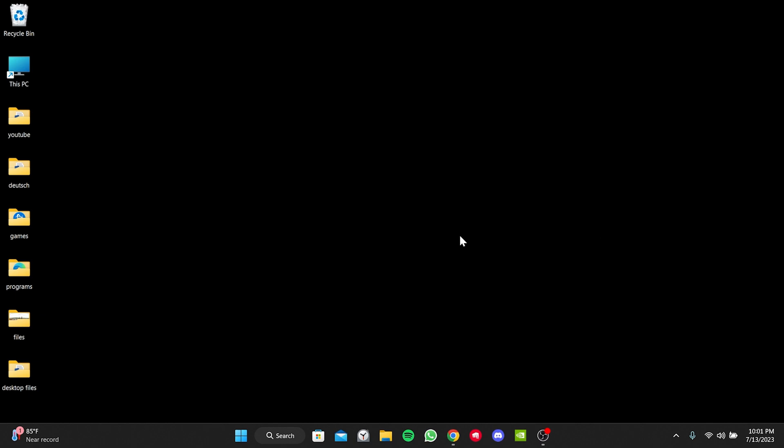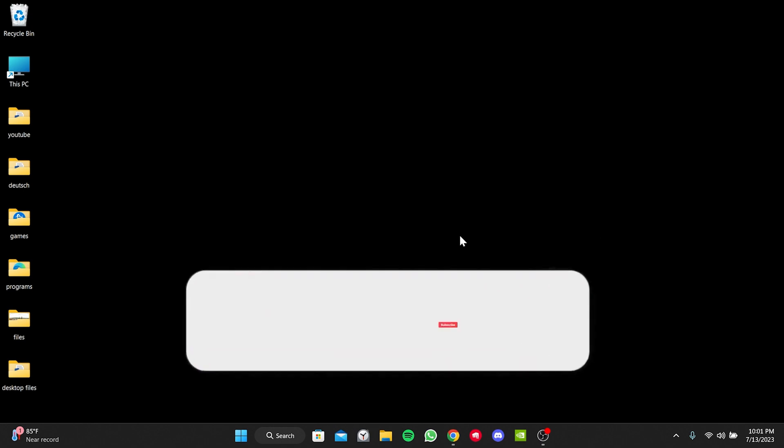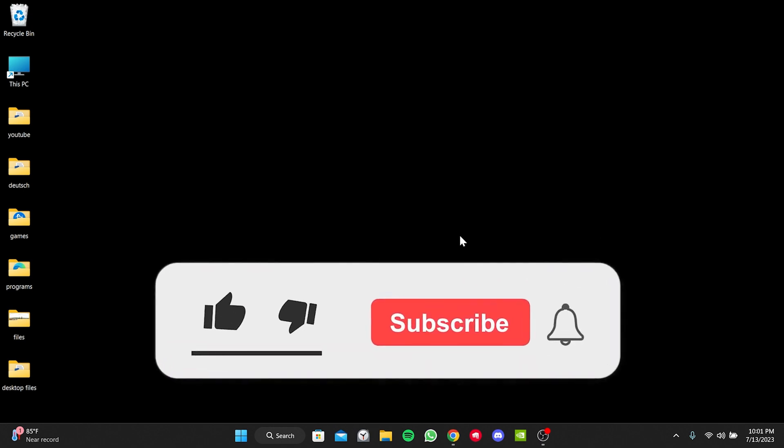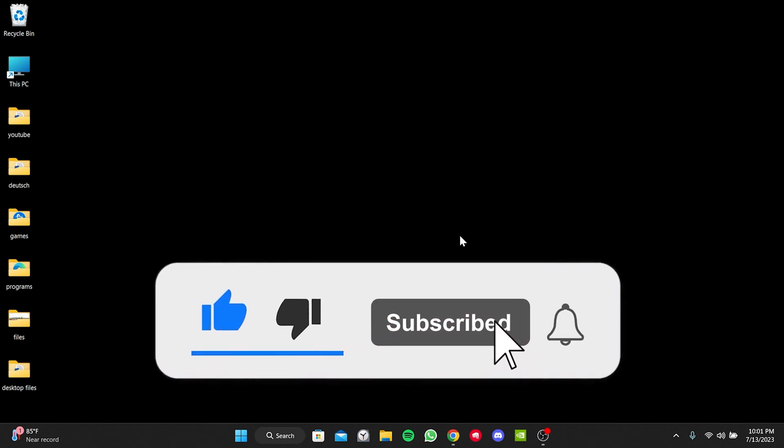We have come to the end of the video. I hope one of these solutions fixed your problem. If the video helped you, don't forget to like the video. You can also subscribe to my channel to support me.